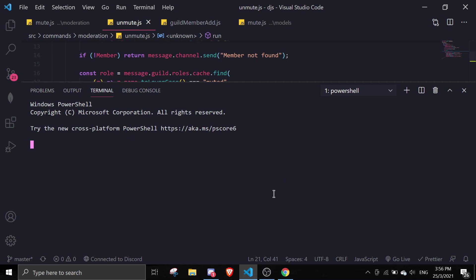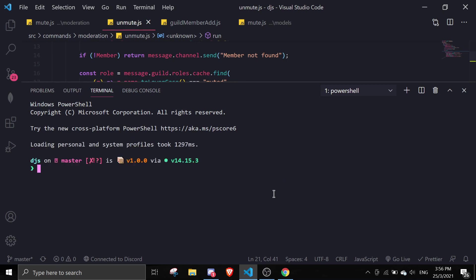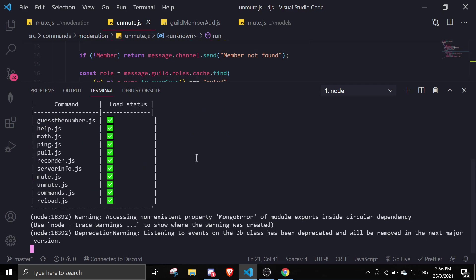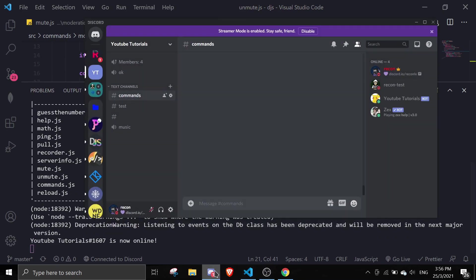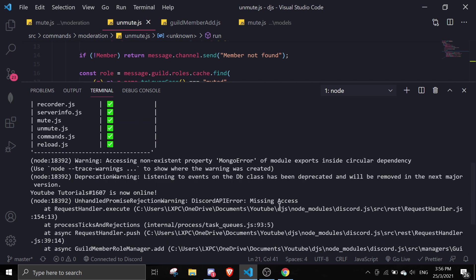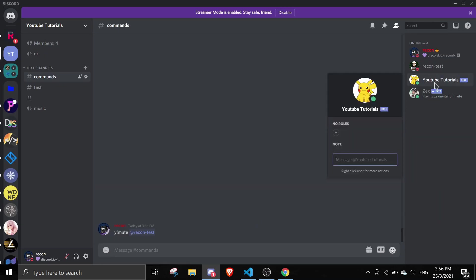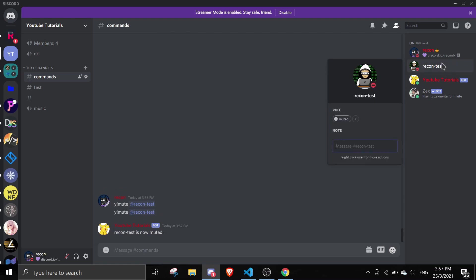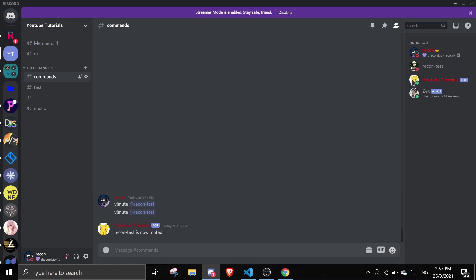Let's save the file, boot the bot up, and test this out. I'll mute my test account 'recon test'. The bot says 'recon test is now muted' — and you can see the muted role has been applied. Now I'll send an invite link to my alt account.